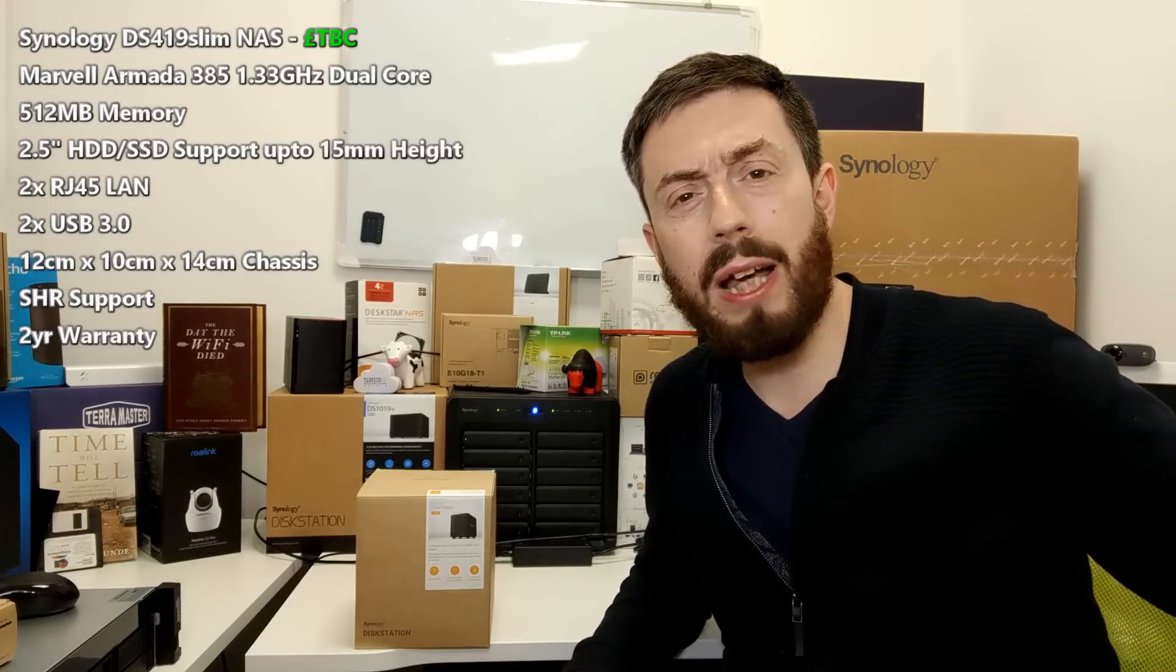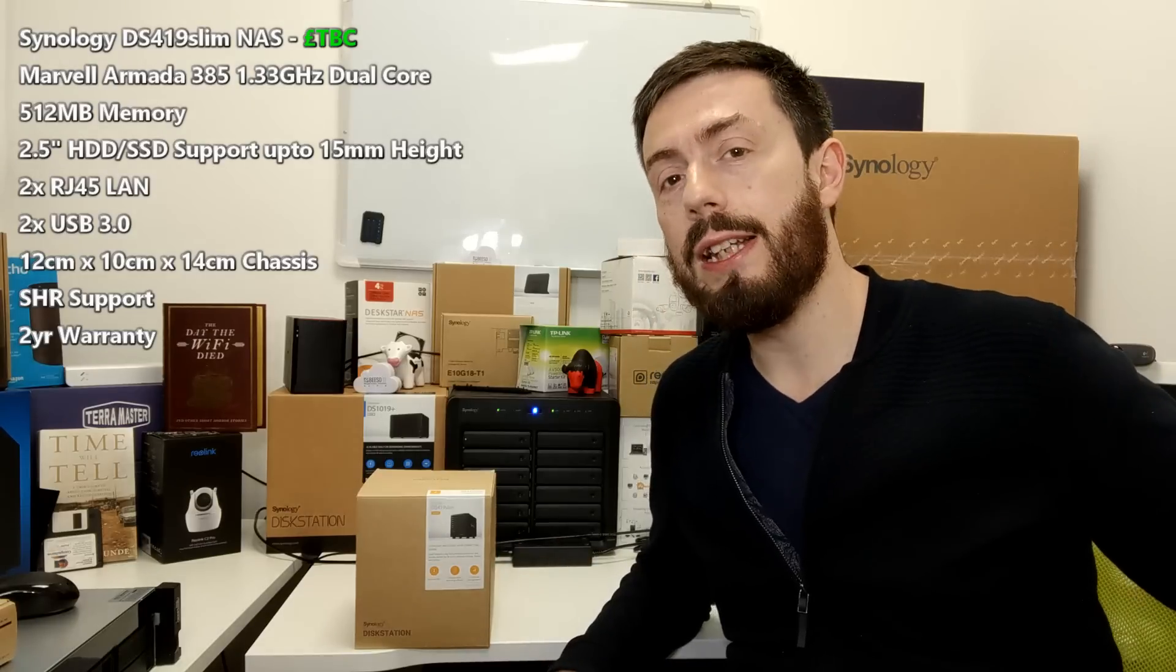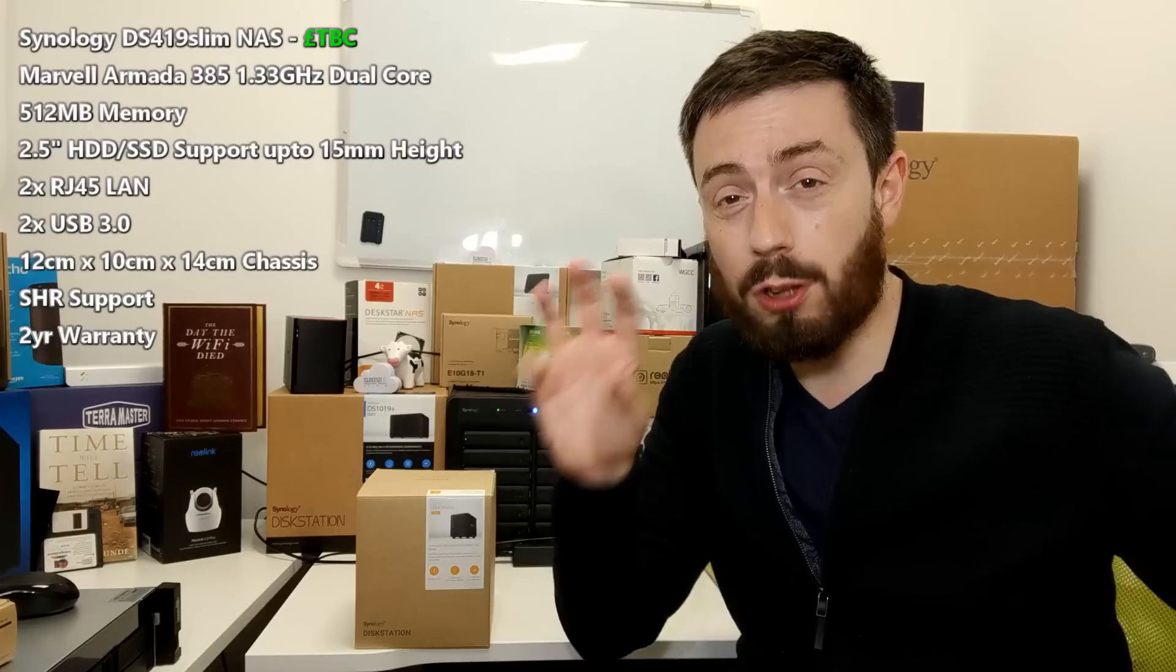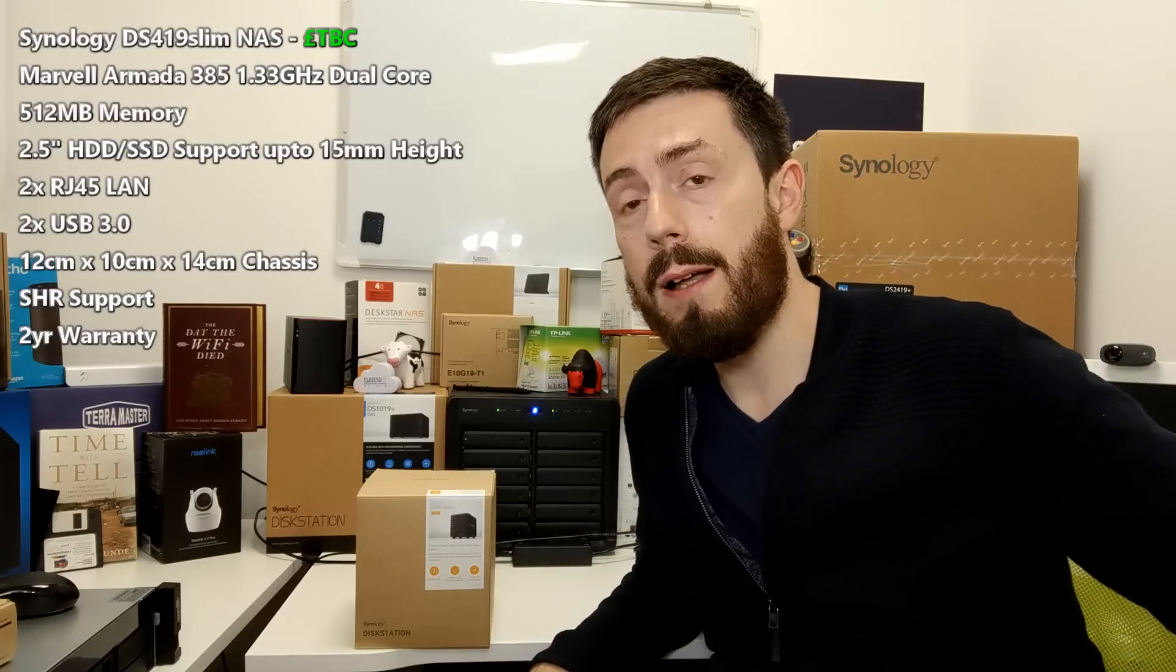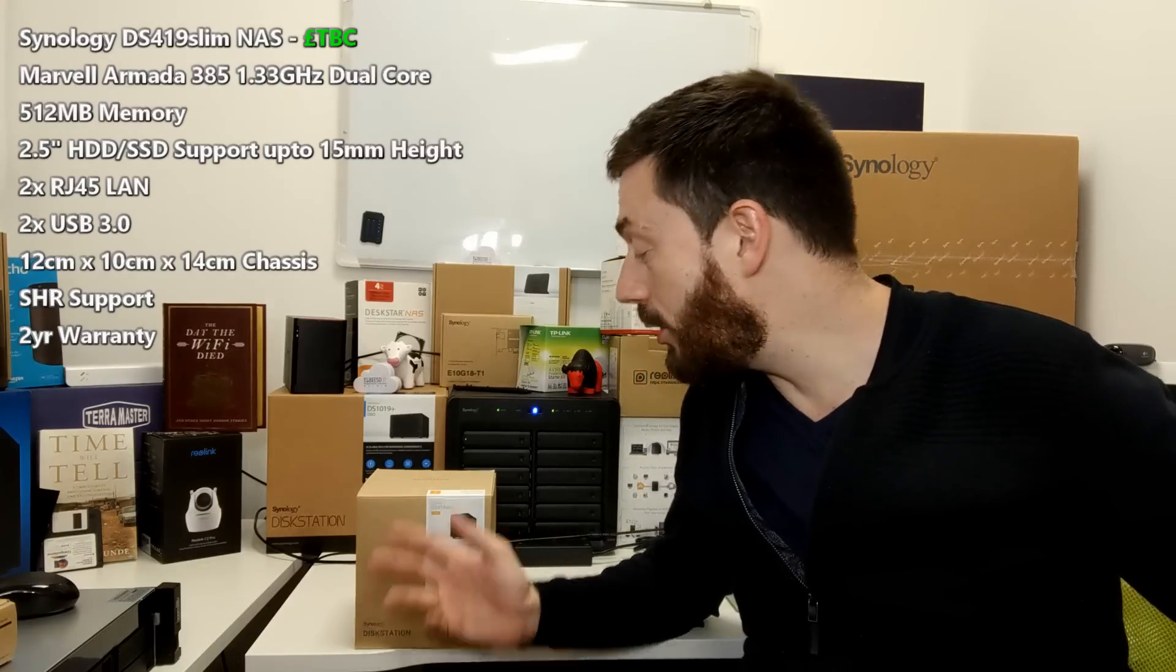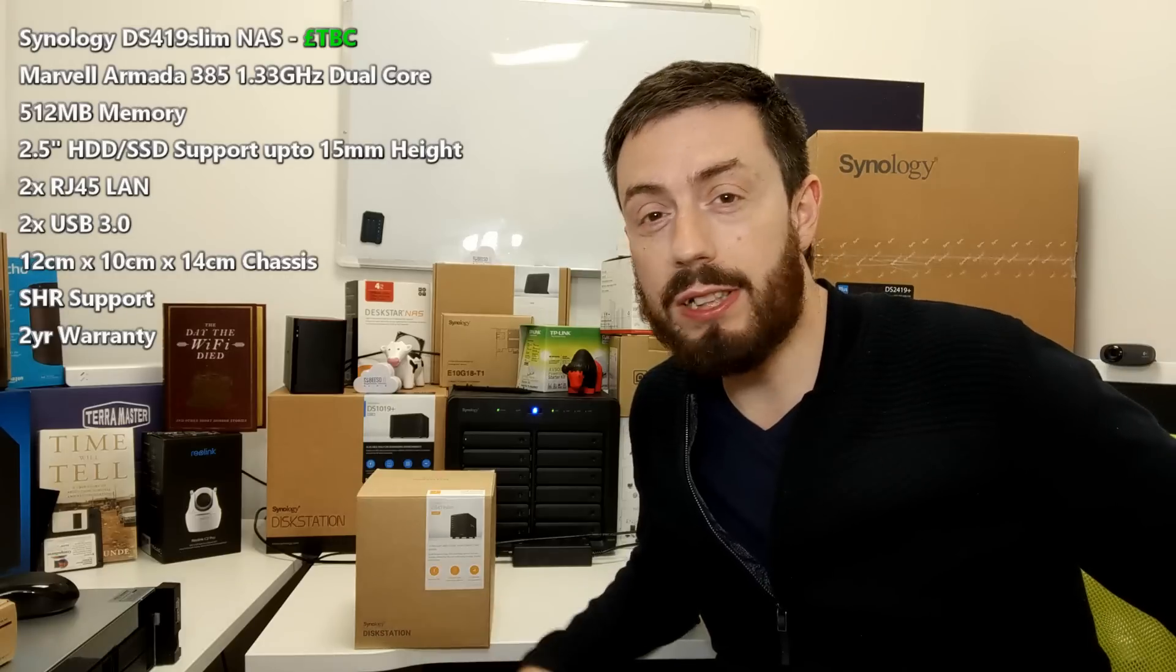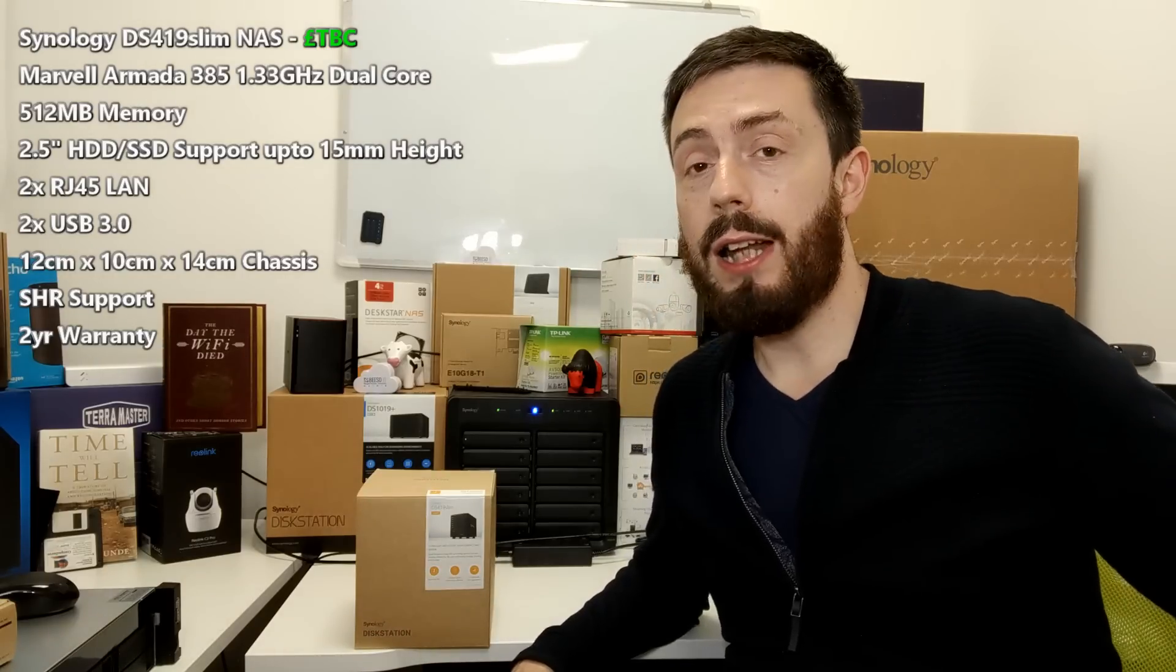I think it retails for about 230, 240 quid. And I think this device, I don't have a price quite, hopefully there's one on screen right now, but at the time of recording, I'm imagining this will be somewhere around 5 to 7% more expensive than that.